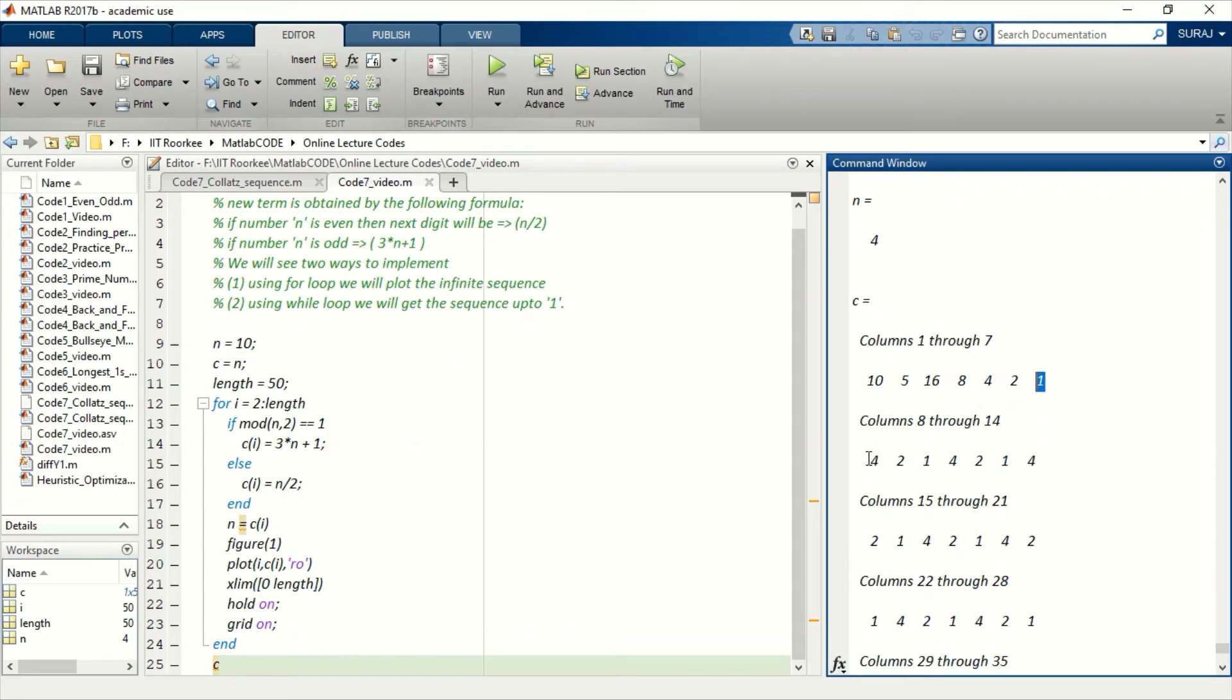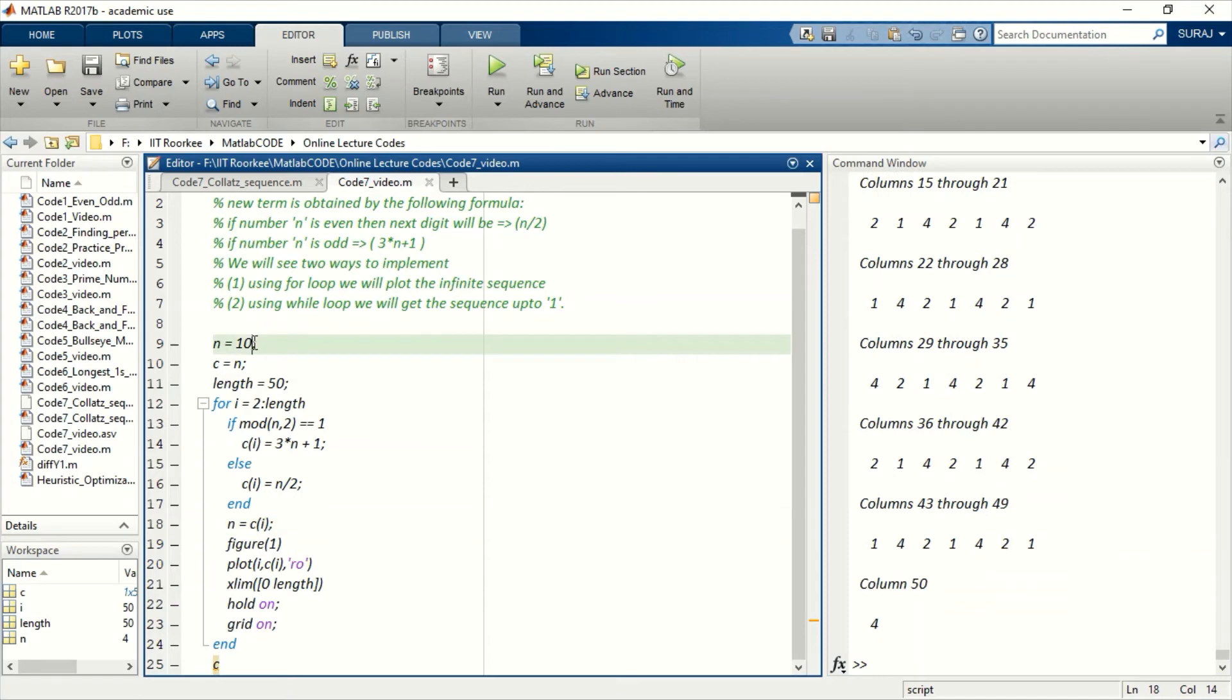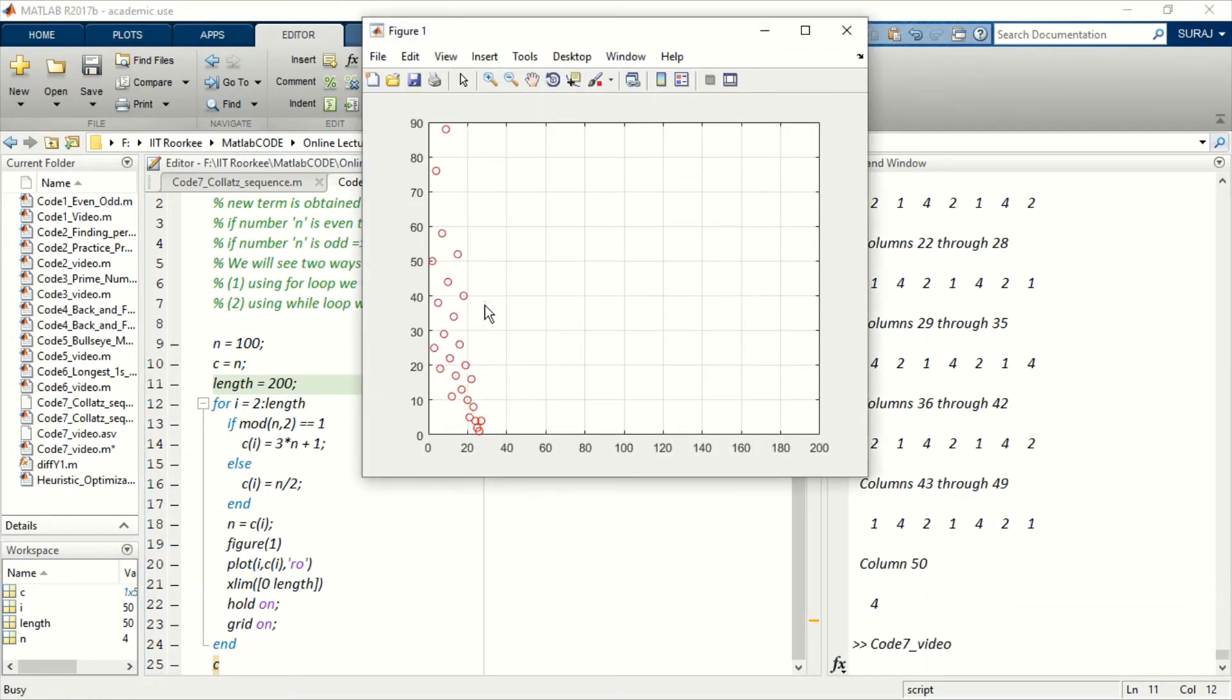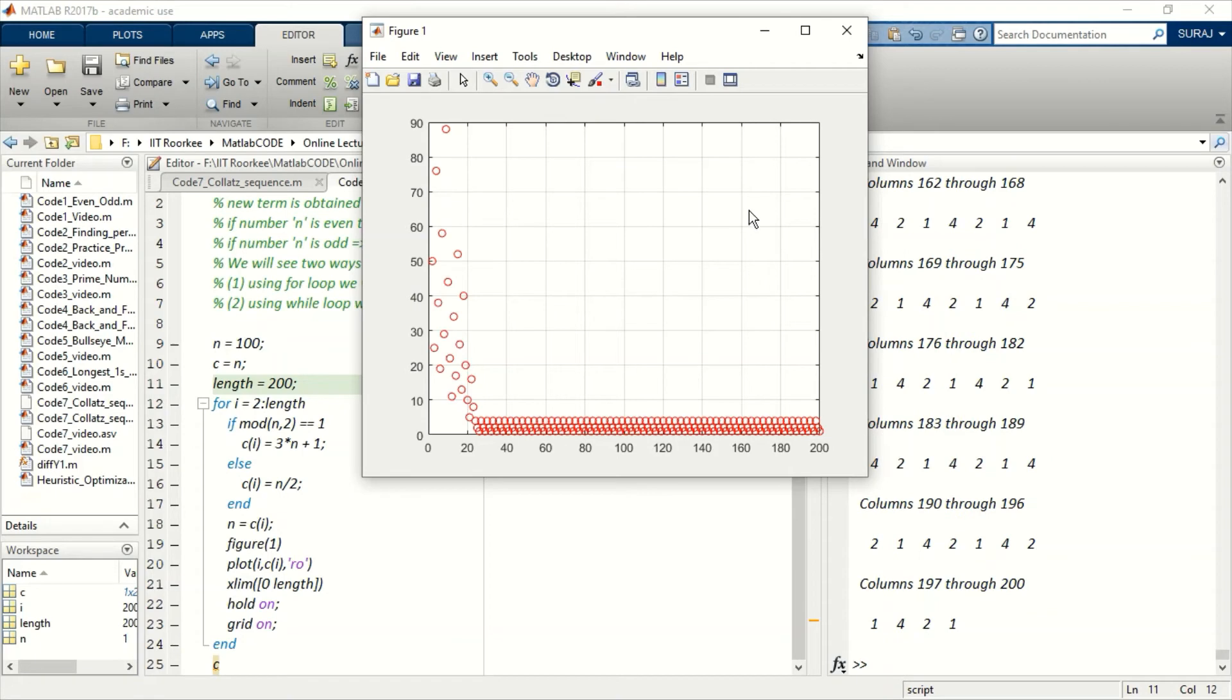So let me show this for more numbers. If the initial point is 100, then as you can see here, this starts repeating 4 to 1 sequence again.